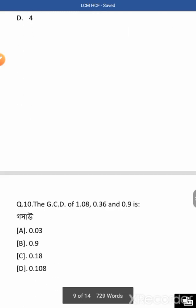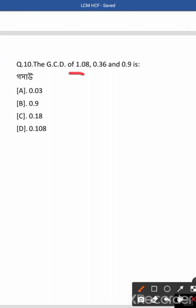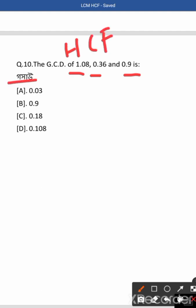The GCD of 1.08, 0.36, and 0.96. The greatest common divisor of these decimal numbers. The GCD of 1.08 is the greatest common divisor we need to find.